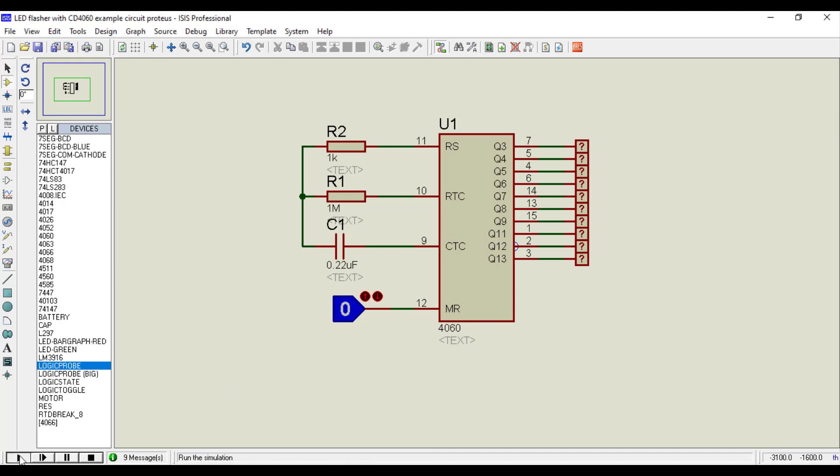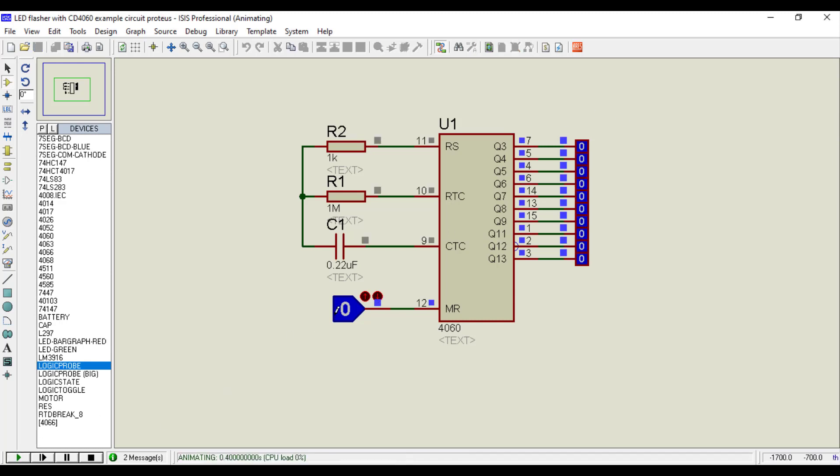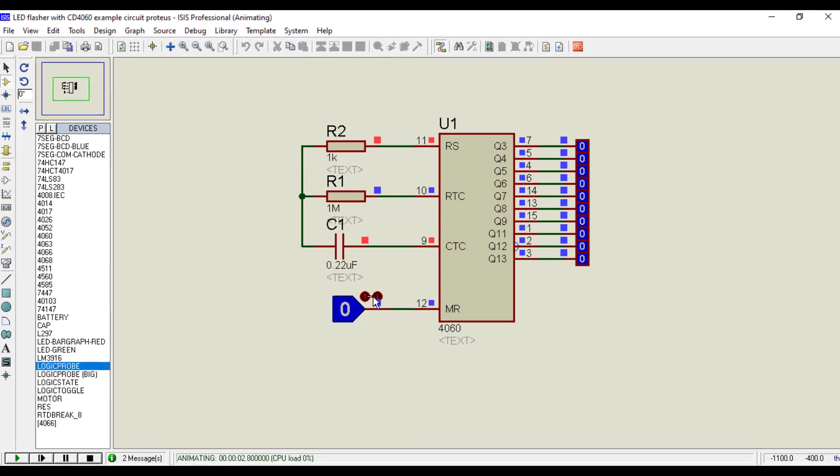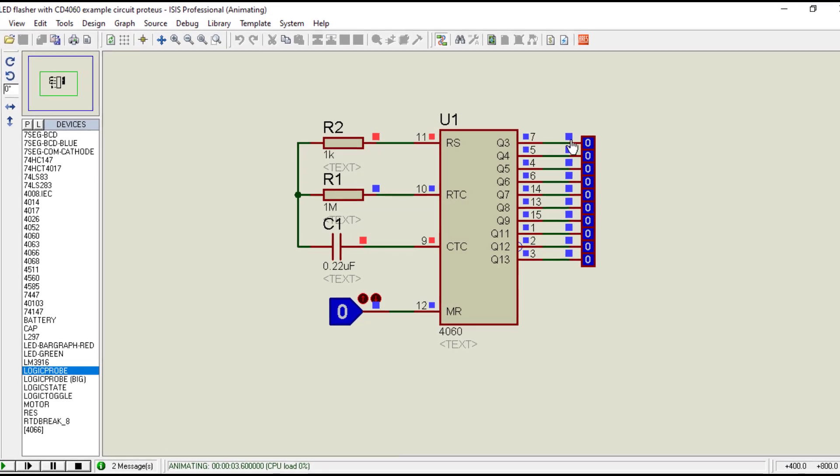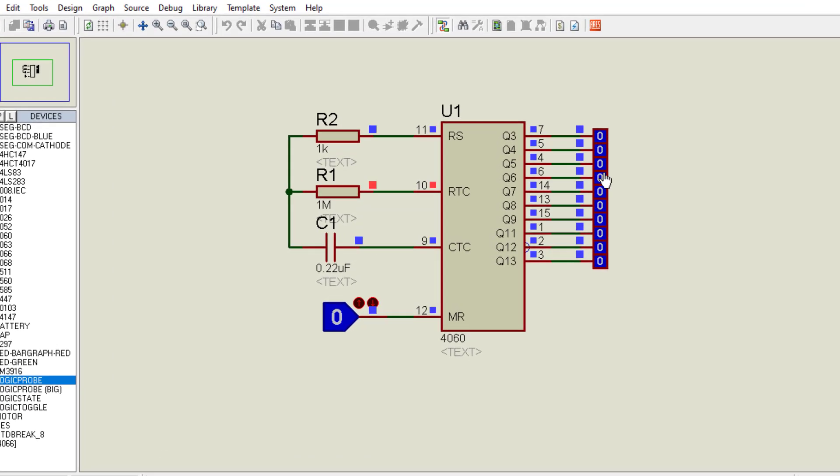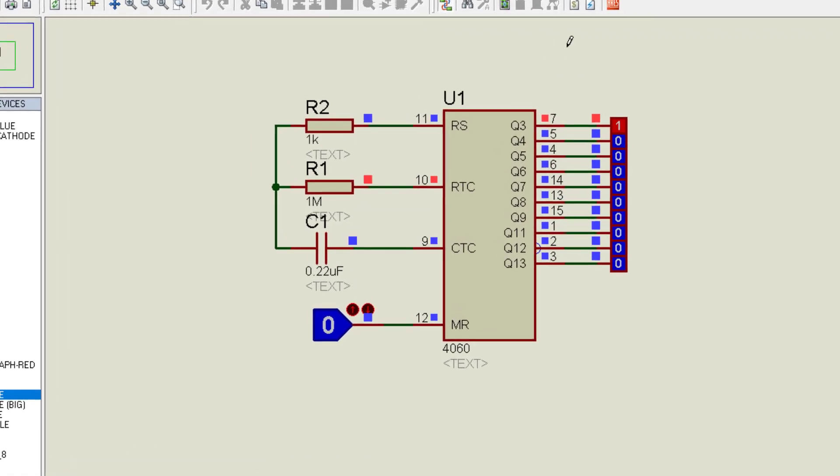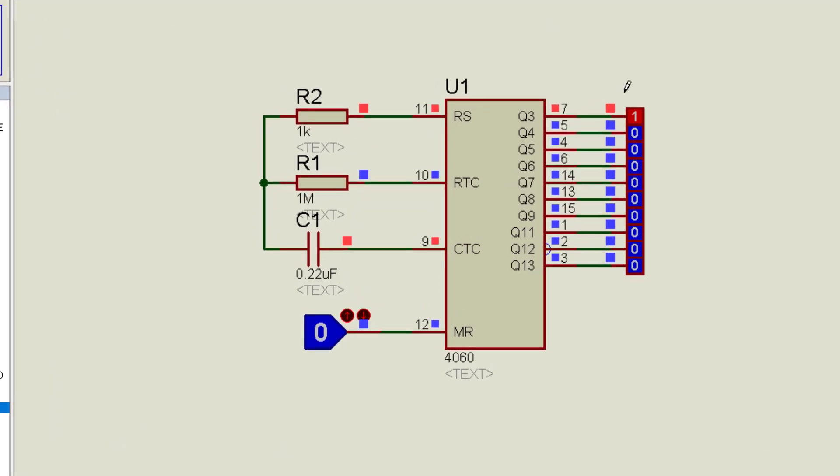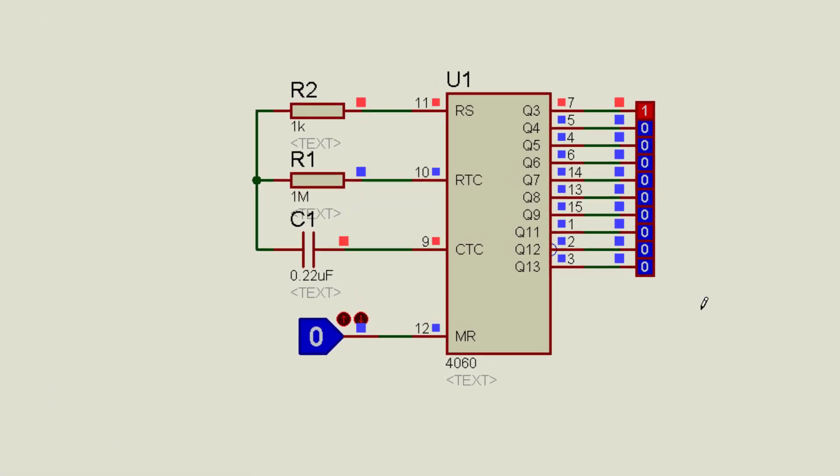To start the simulation, click on simulation play button, also make the reset pin active low. As you can see binary output appear on these pins.